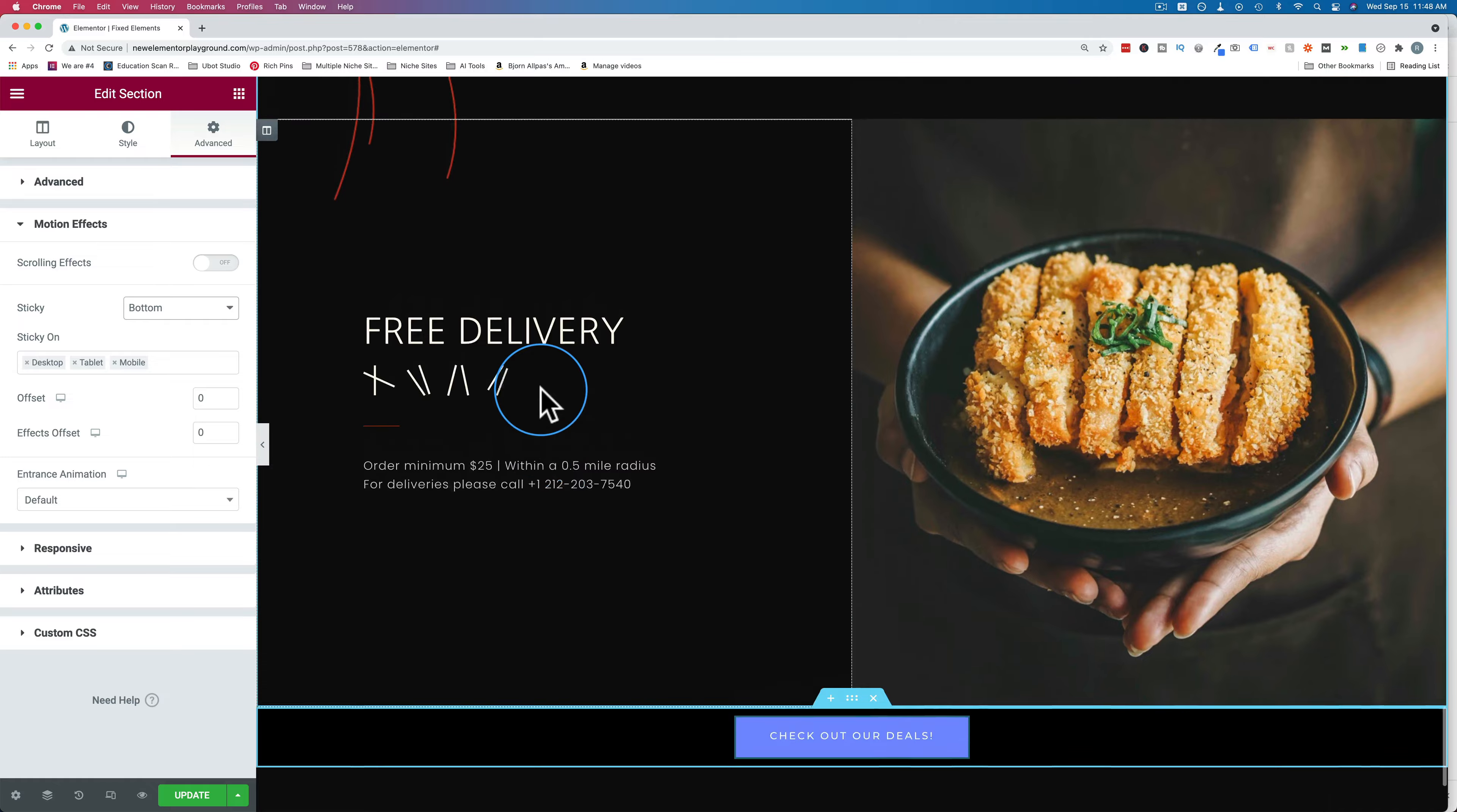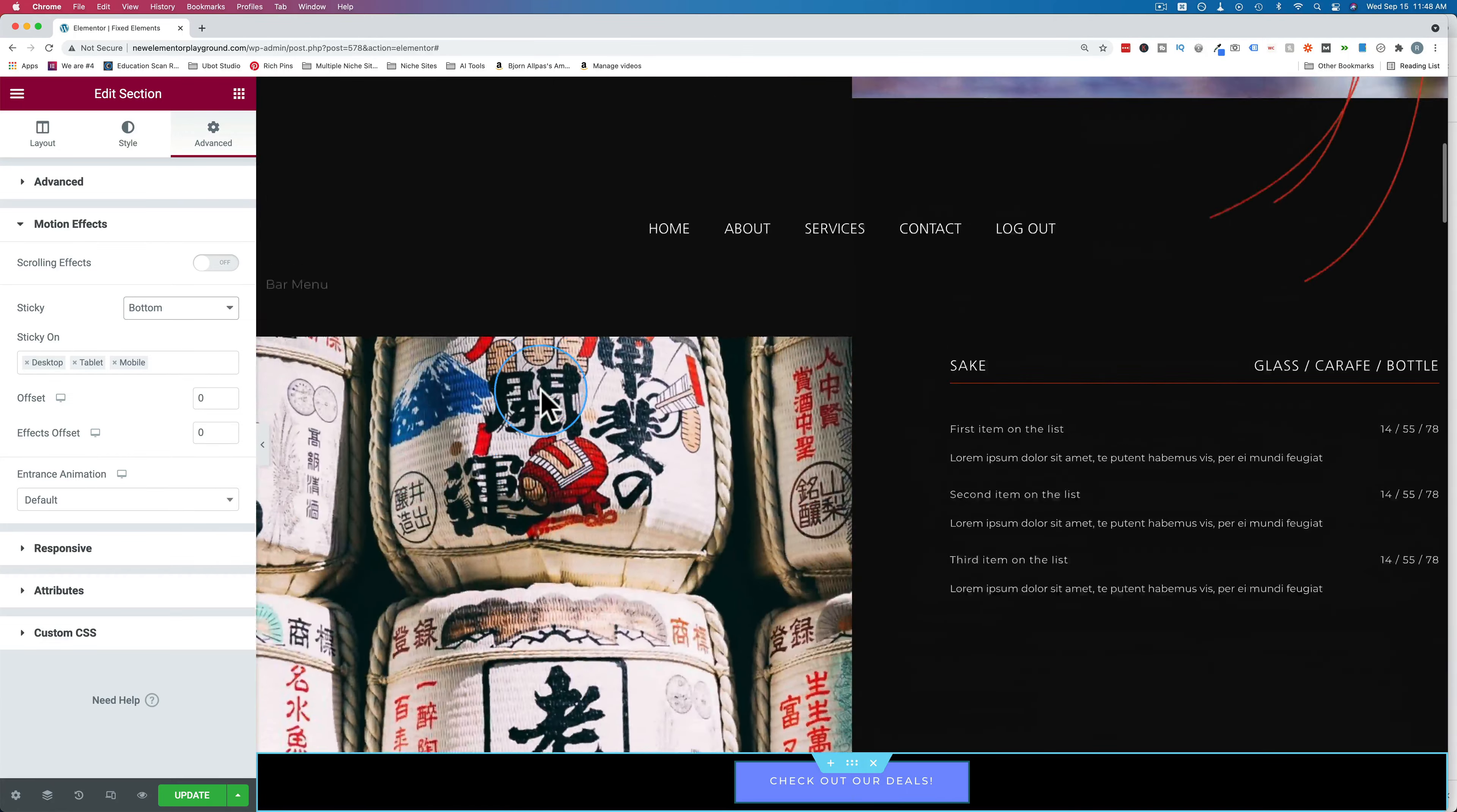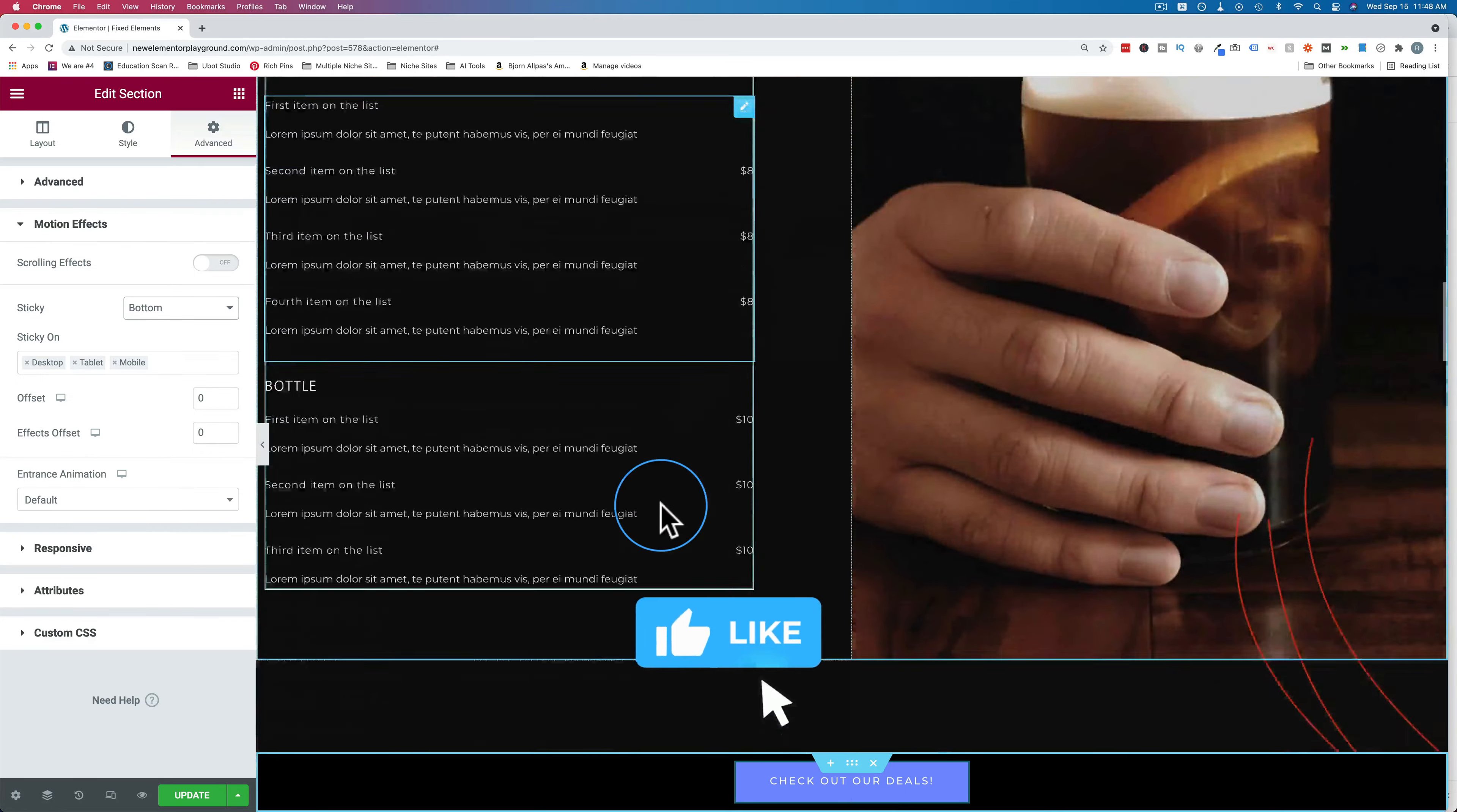And now when I scroll, we see the footer stays at the very bottom of the page. And when someone comes to this page for the first time, the page will load right up here. And they're going to have the footer down at the very bottom. And it's going to follow them down all the way.